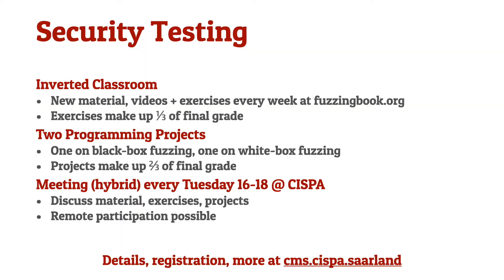Go to FuzzingBook.org and check out the first chapters. Have fun while reading and have success while testing. Enjoy!